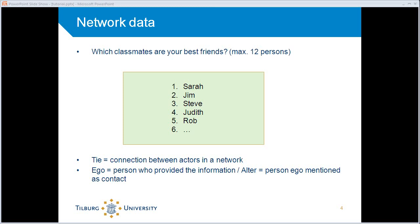What that means is that actually these name-generated questions also generate ties. Because we call this friendship ties. So if one respondent listed number three, Steve, as one of his best friends, then we call that a friendship tie. It's a connection between actors in the network.